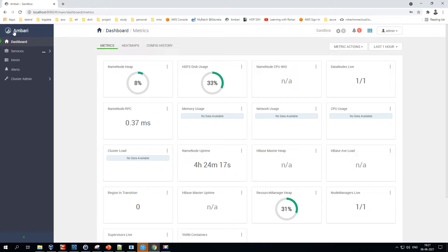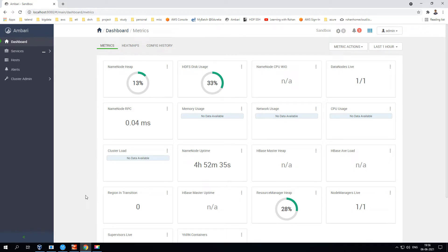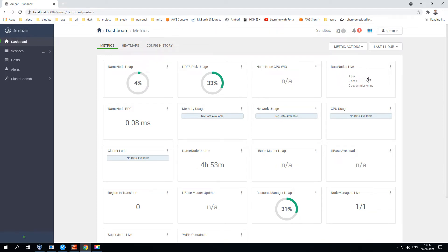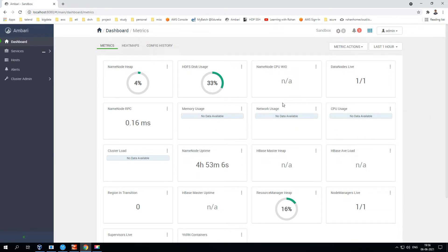We'll start by looking at the left section — the dashboard section of the Ambari administration console. This contains several metrics that give an overall picture of the entire Hadoop cluster. For example, you can see memory used on the NameNode, space used by HDFS, CPU usage on the NameNode, how many DataNodes are up and running, and if any are dead.